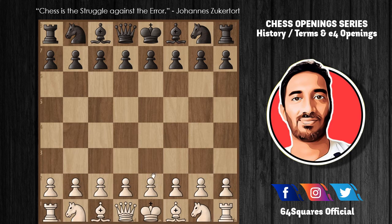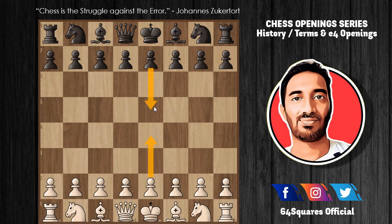If Black replies with e5 to White's e4, this leads to the classical open games — for example, openings like the Ruy Lopez, King's Gambit, Italian Game, Scotch Game, and Petrov's Defense.